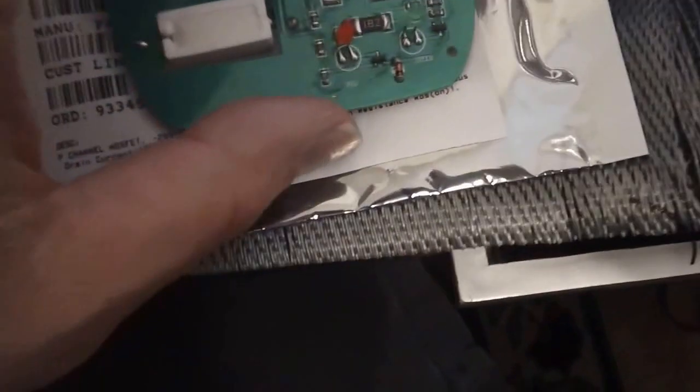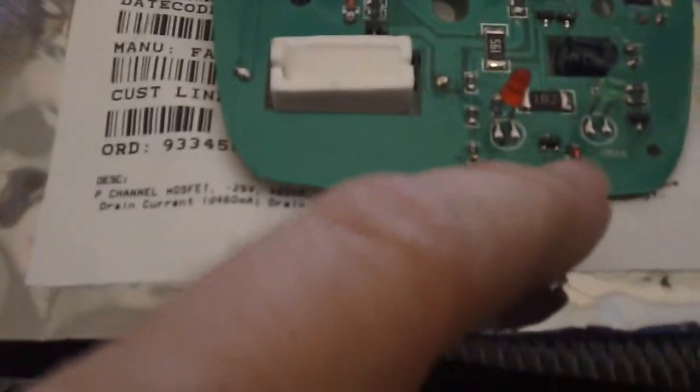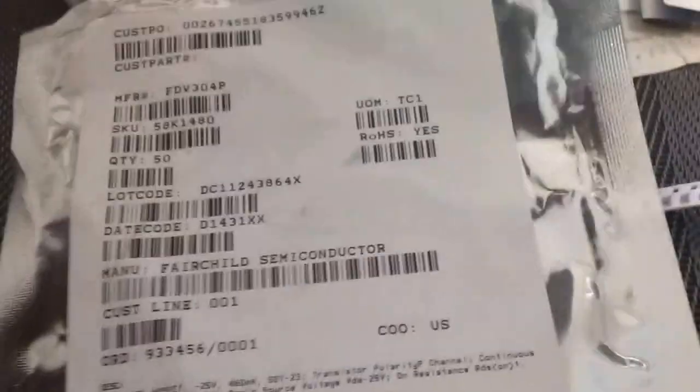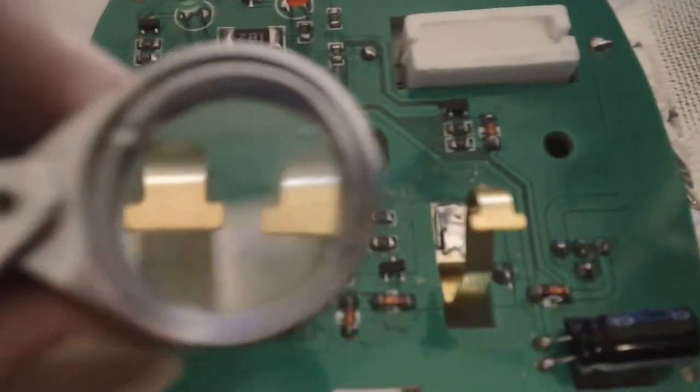I'll show you where the part is. If I pull my loop out, the part is, let me flip this around the other way. There we go. The part in question is this p-channel MOSFET right there. See if I can get a better angle on this. Let's get my loop in there. Camera's not going to focus. Right here, this part is right there.